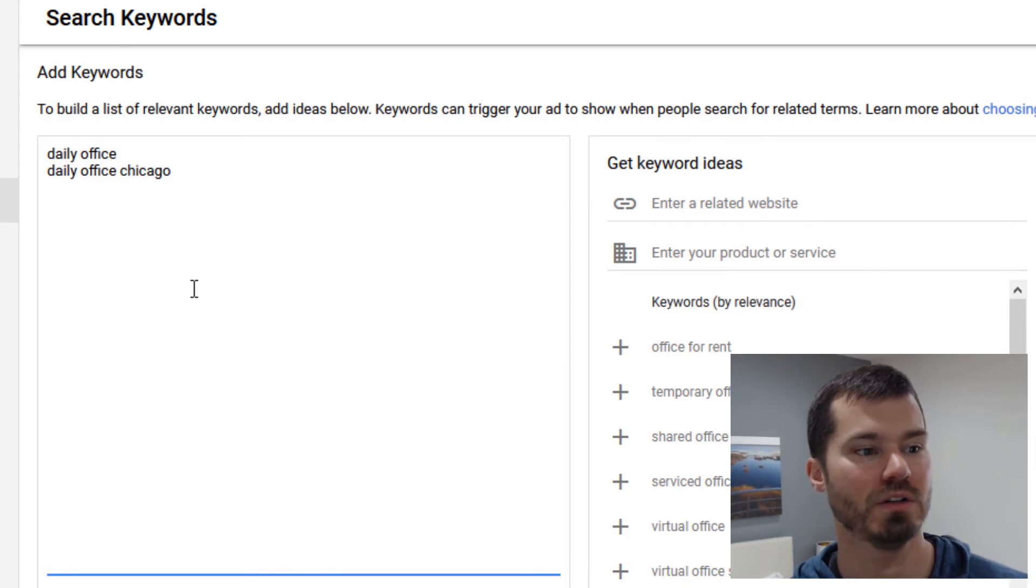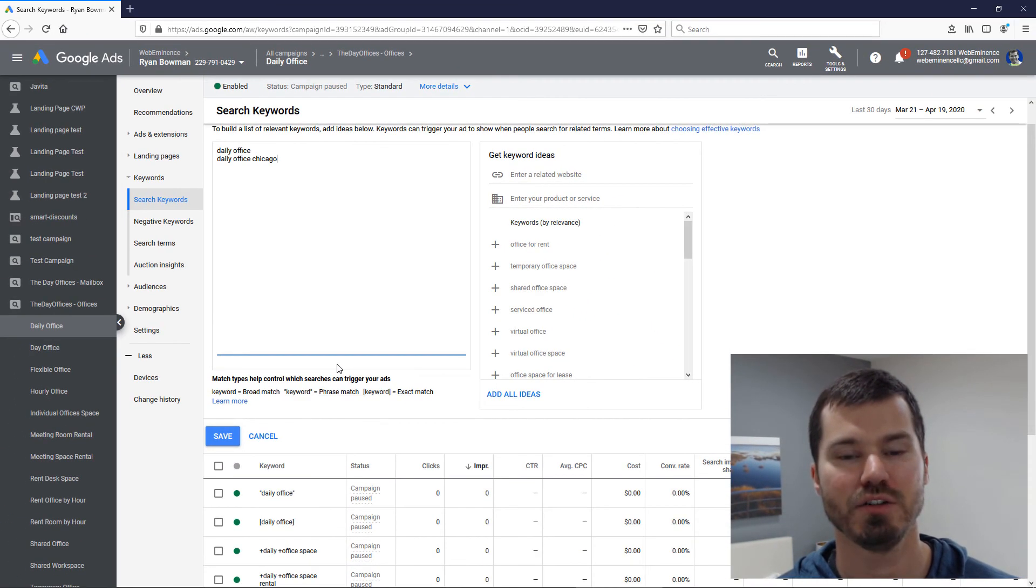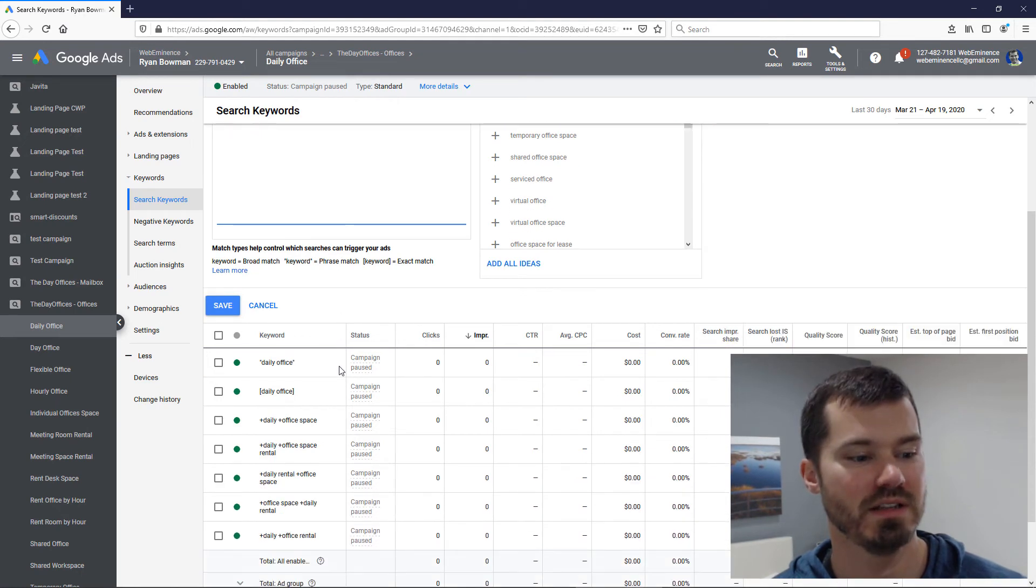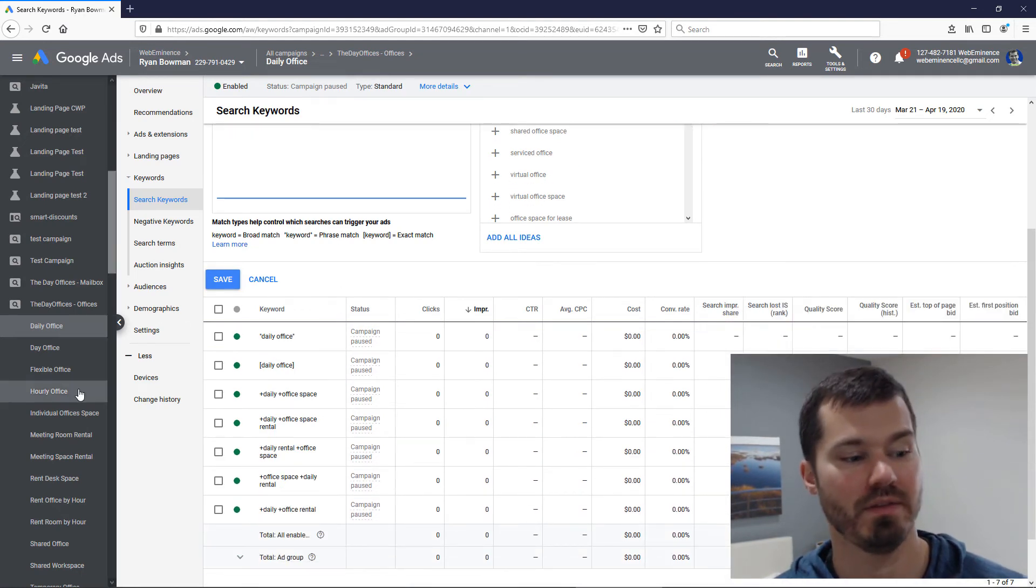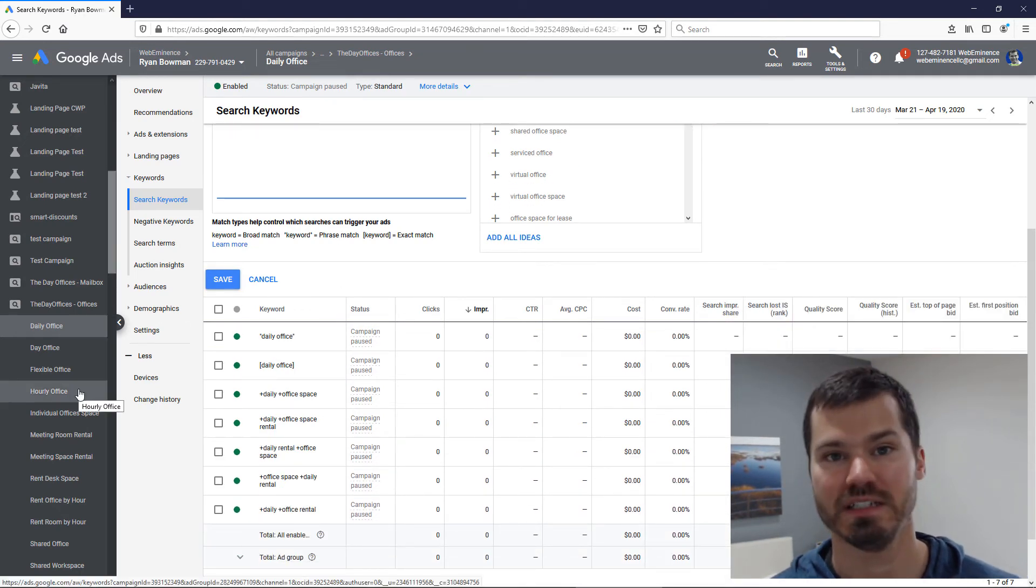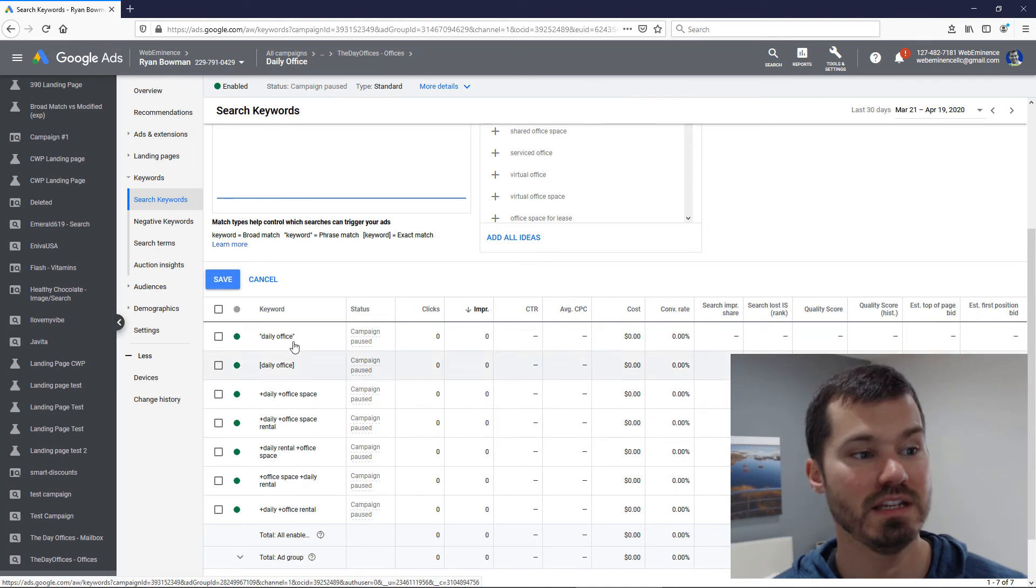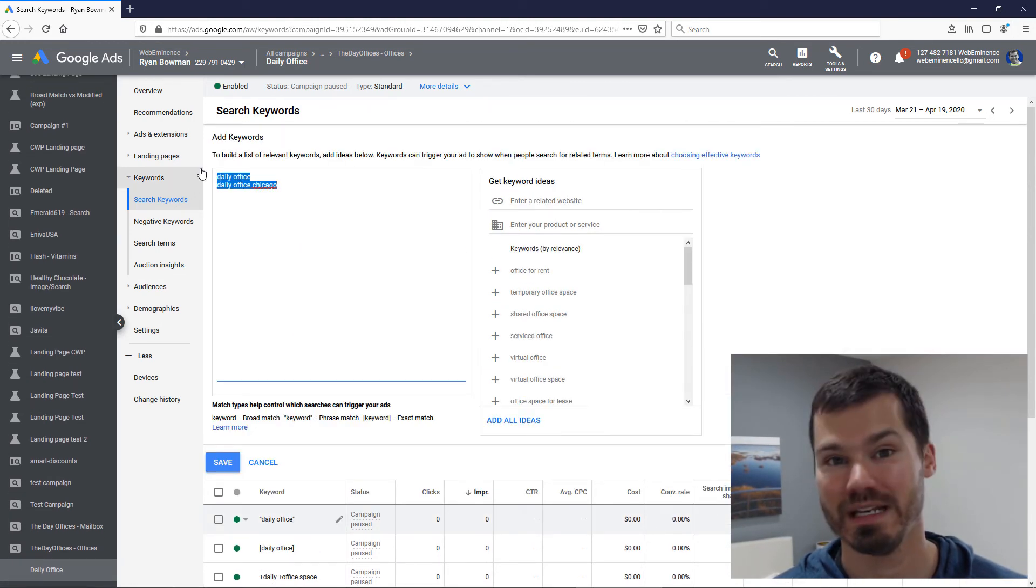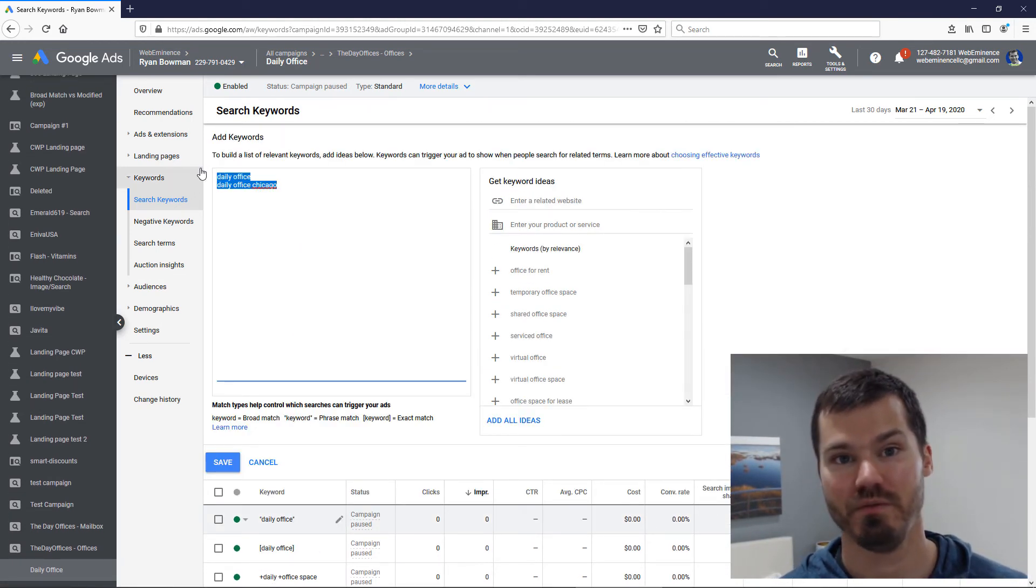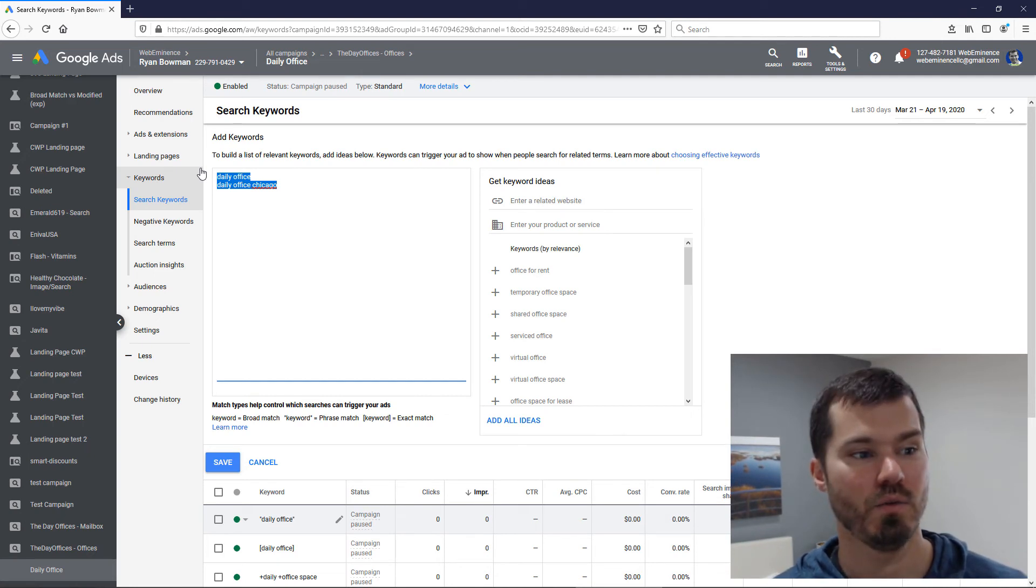If I were to add these two pure broad match keywords to this campaign with 160 some keywords, these two pure broad match keywords might end up getting 50% of the volume for the whole campaign.